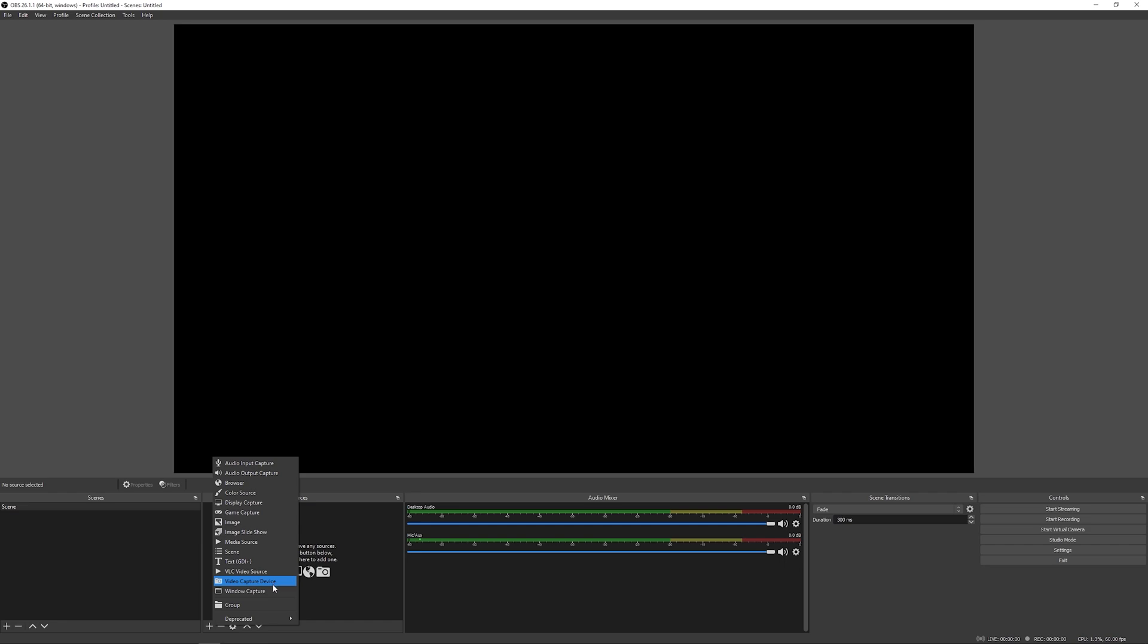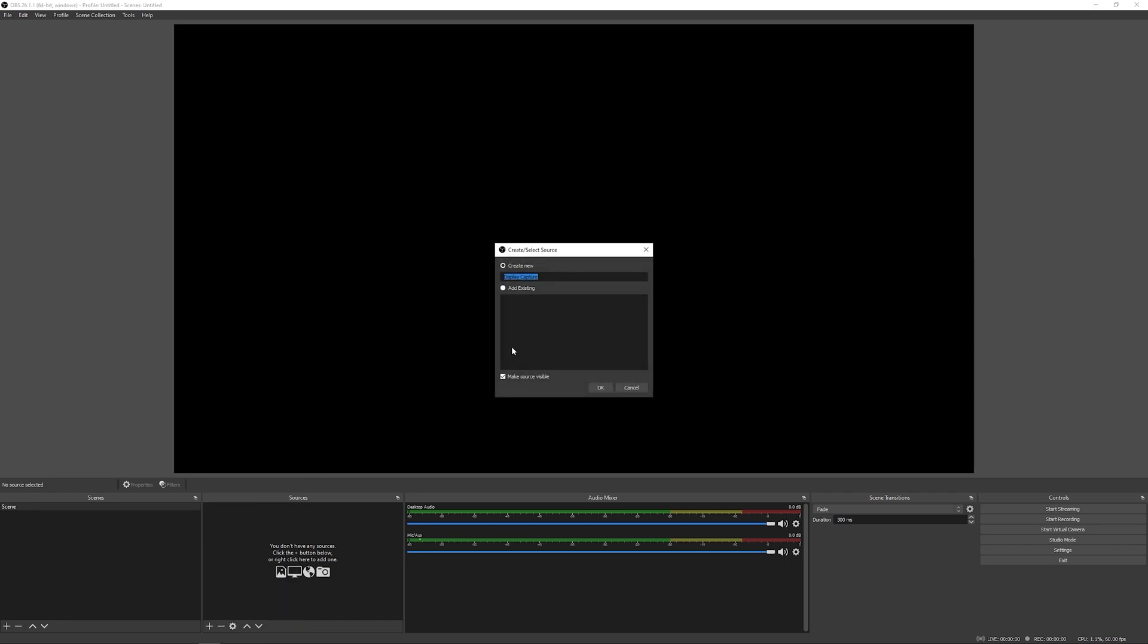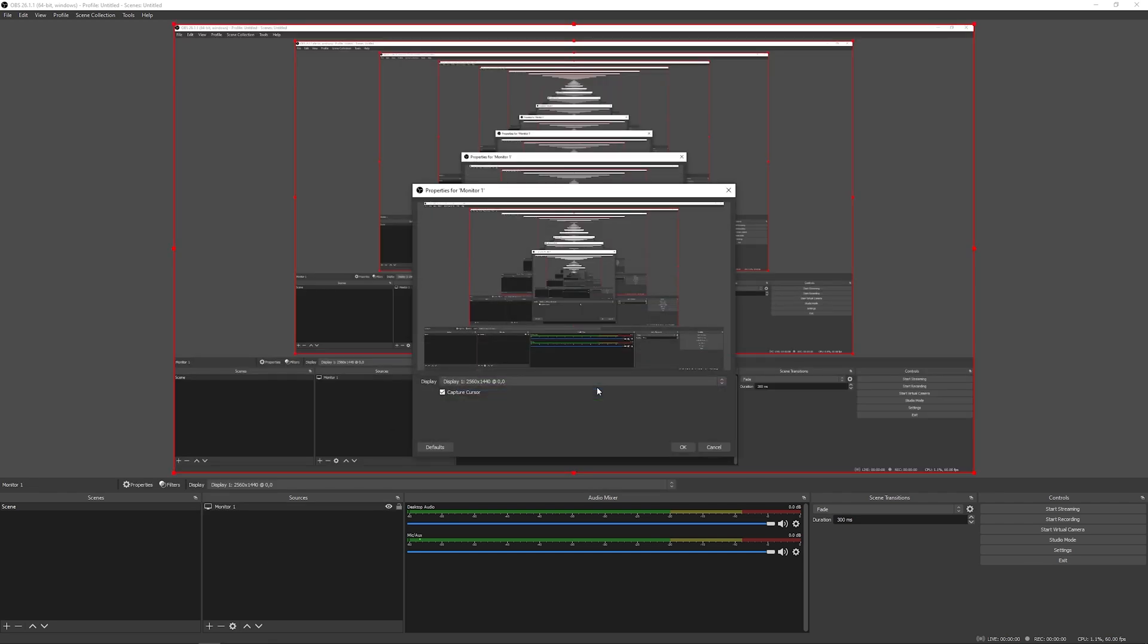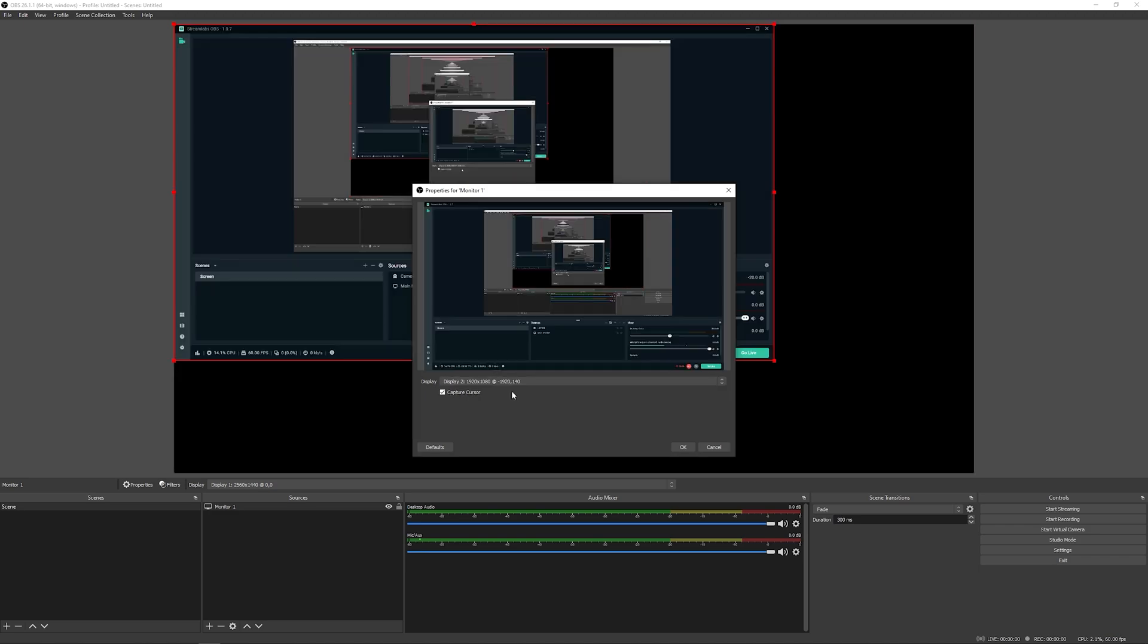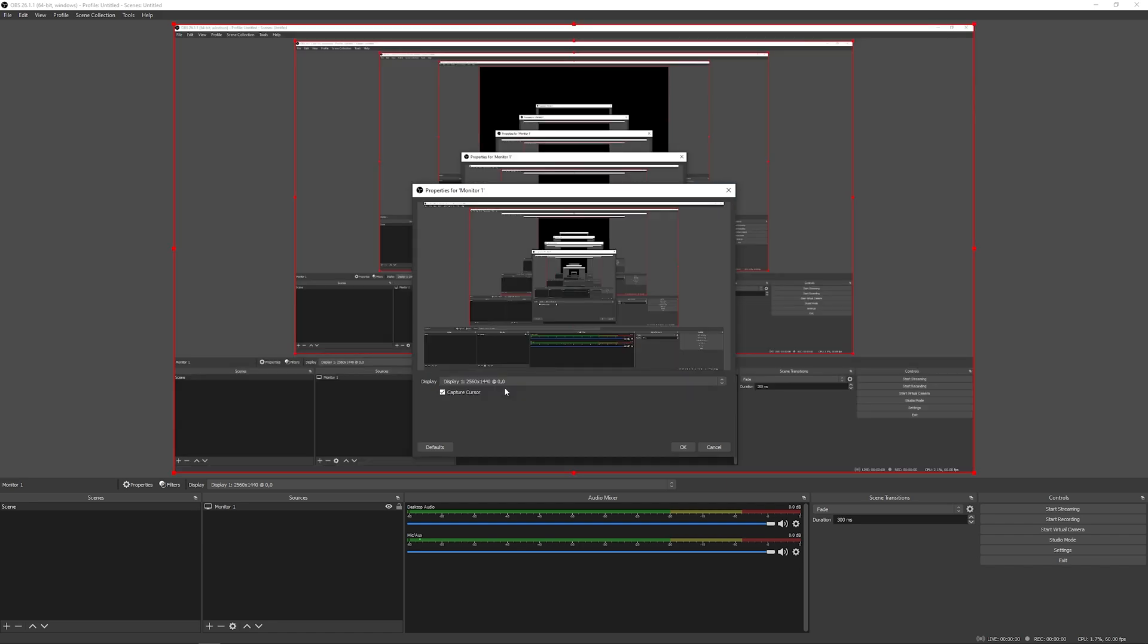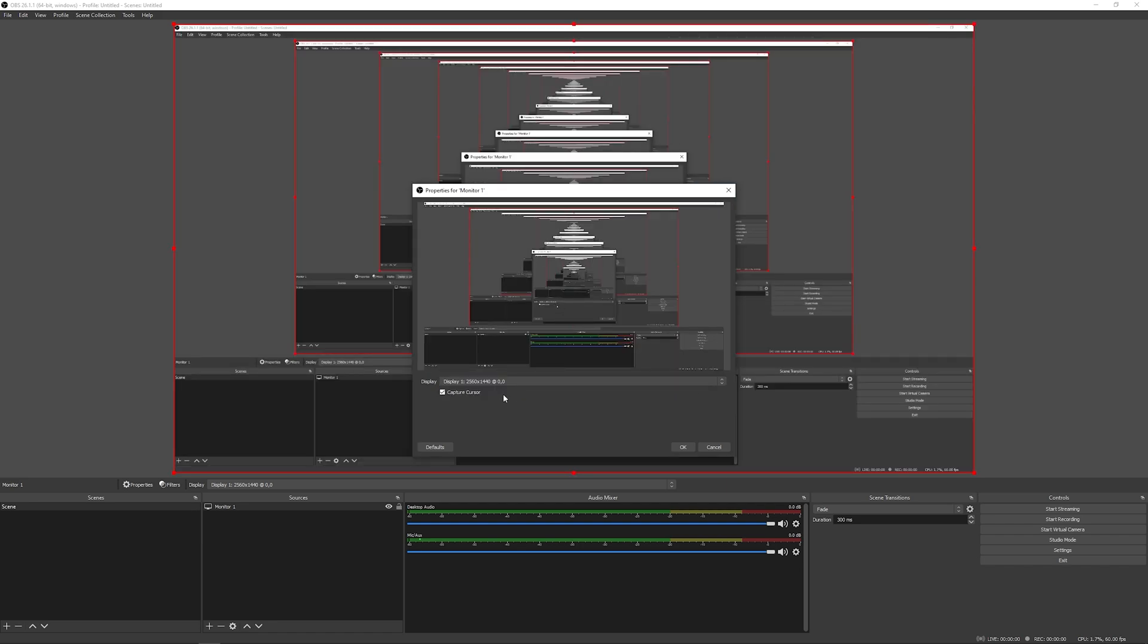This time, we're going to go with a display capture. This is our monitor. So I'm going to name this monitor one. This is my main monitor. And you can see that it's right here. And you can choose between the two that you've got. So I'm going to go with the first one. And you can also see the resolution.